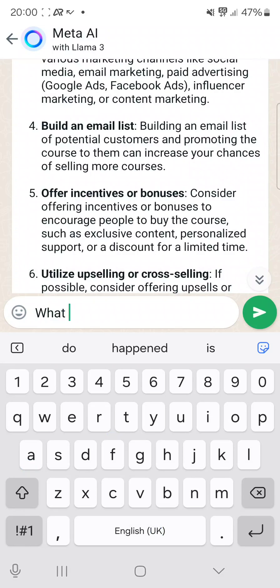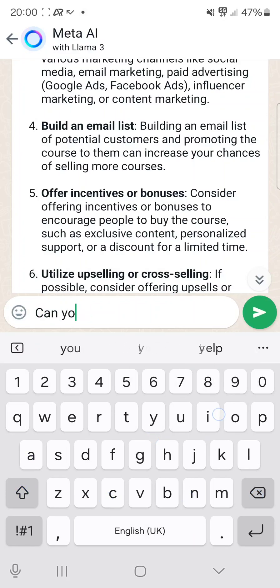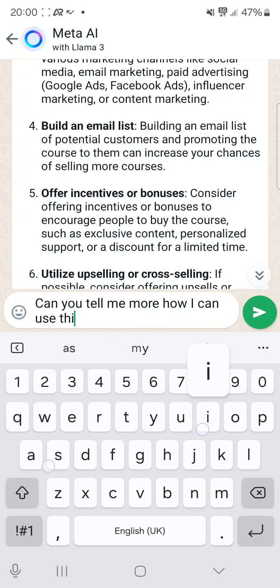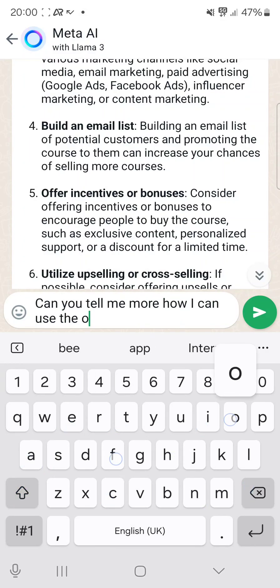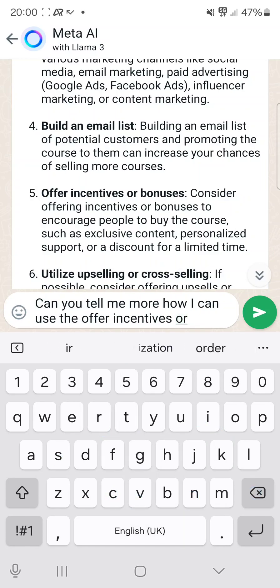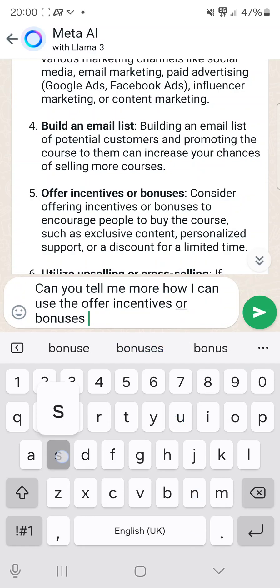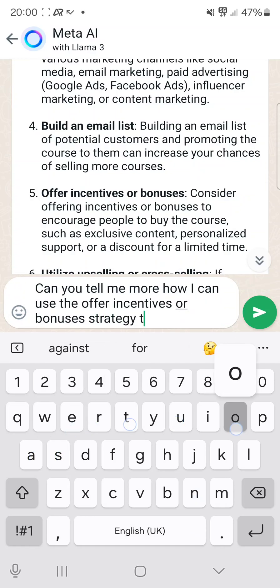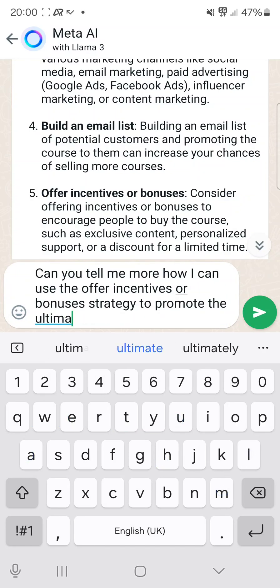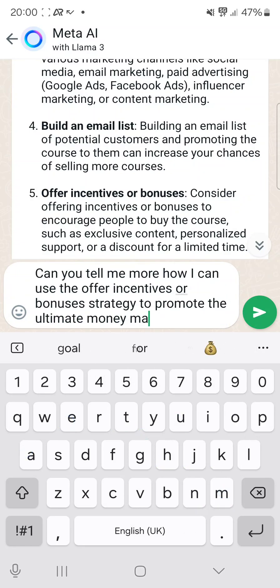So you can also ask a follow-up. Let's say you want to know more about the offer incentives strategy. I'll type: can you tell me more about how I can use the offer incentives or bonuses strategy to promote the Ultimate Money Machine course?